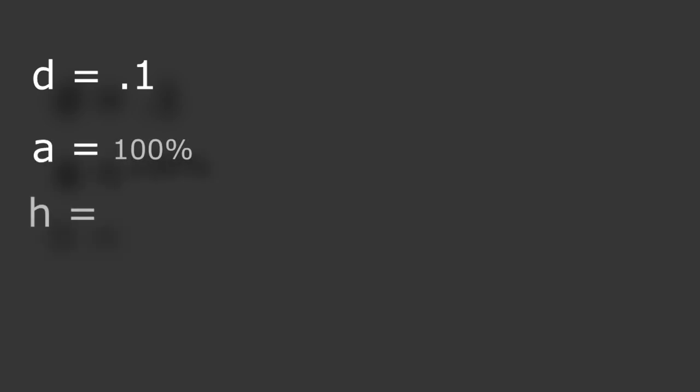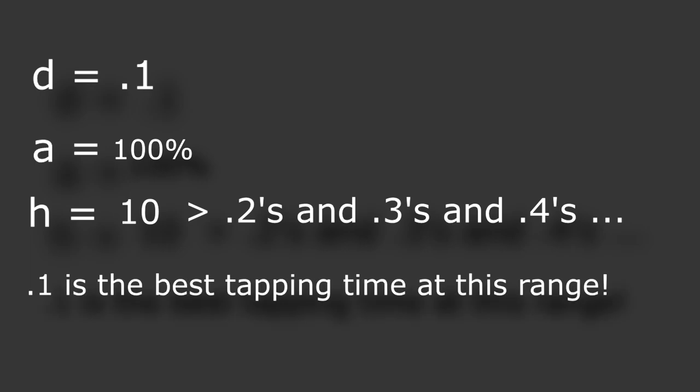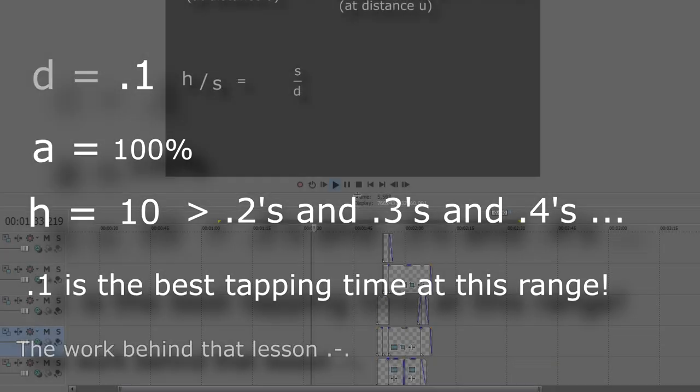For example, just to show how it works, let's say we shoot every 0.1 seconds and the headshot accuracy is 100%. If we divide, we get 10 shots per second, which makes sense logically. If this number is greater than every other shooting delay interval at the same distance, then we can conclude that 0.1 seconds is the best tapping time.